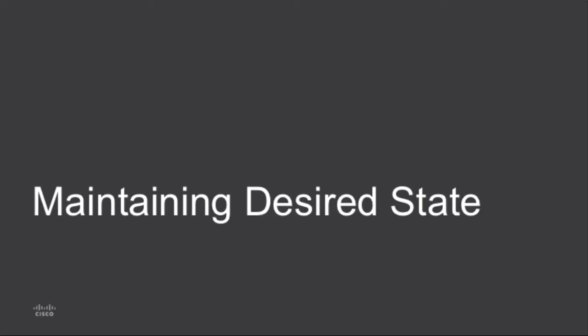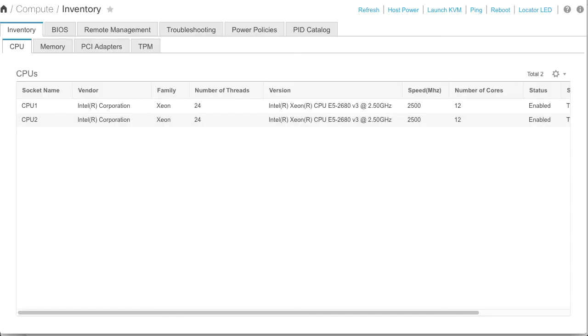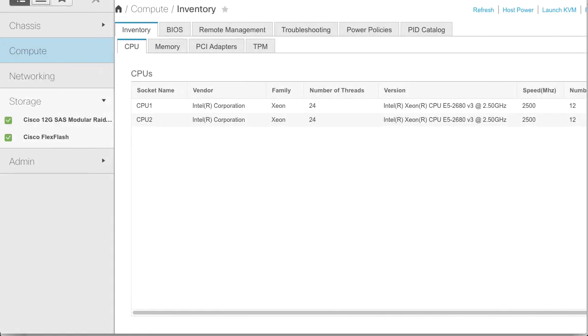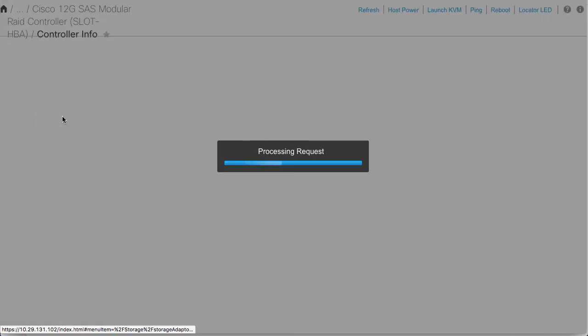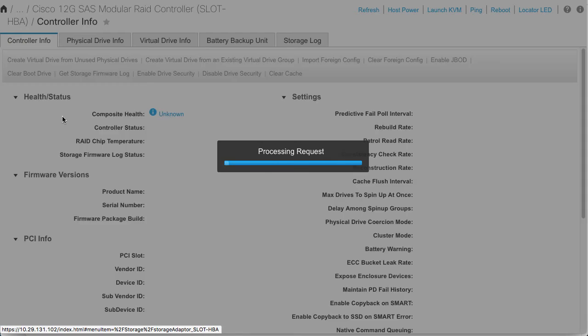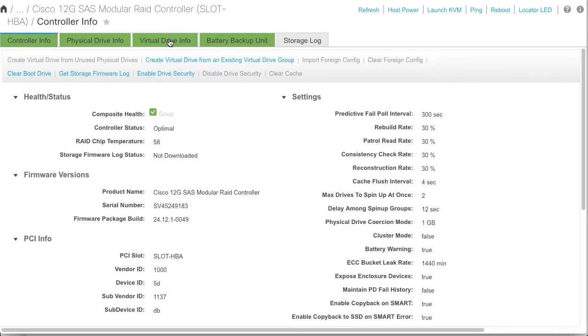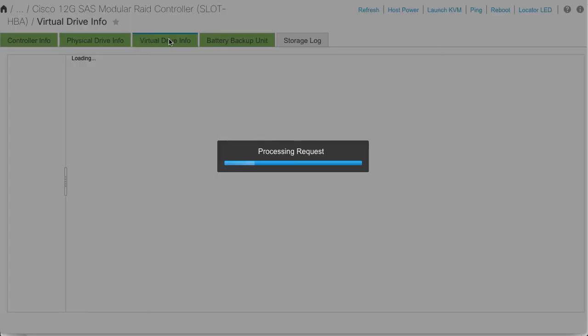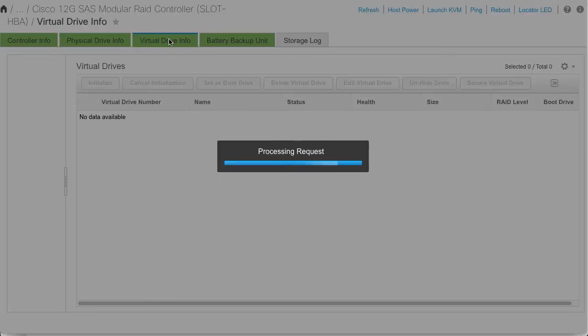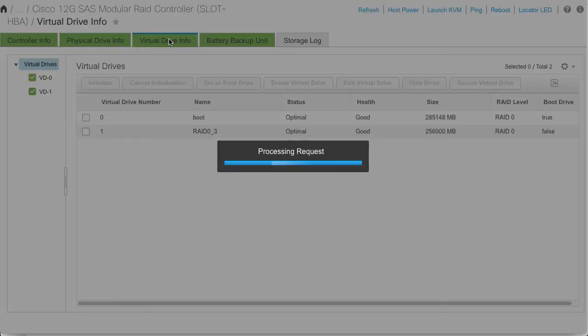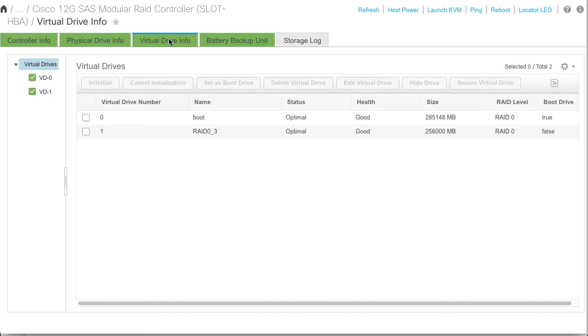In the final part of this demo I will show how Ansible can be used to maintain desired state if there are any configuration changes made on the server. So in logging in and looking at my Cisco IMC, I will check the current storage configuration and confirm that I have a virtual drive created based on the storage role.